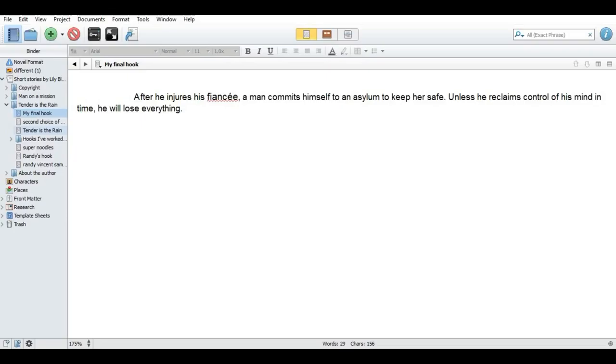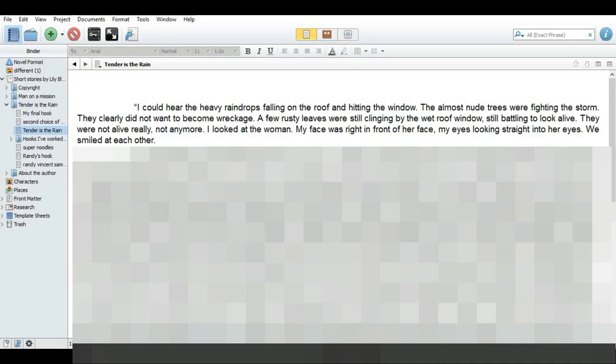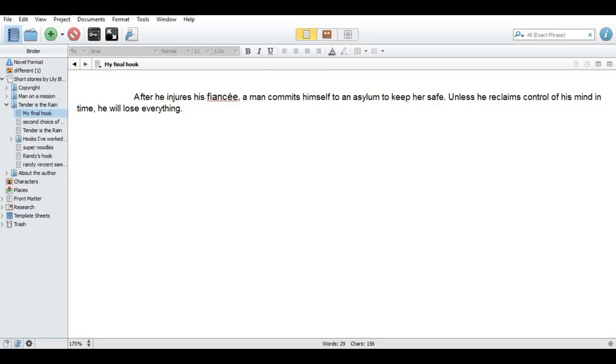I would like to share with you now my first line from the sample chapter. I will blur everything else out because, as I mentioned, that's available in my other video, my private video, and it won't be available for everyone to see for a while. So let me do the first line of the first part. I could hear the heavy raindrops falling on the roof and hitting the window. The almost nude trees were fighting the storm. They clearly did not want to become wreckage. A few rusty leaves were still clinging by the wet roof window, still battling to look alive. They were not alive, not anymore. I looked at the room. My face was right in front of her face. My eyes looking straight into her eyes. We smiled at each other.